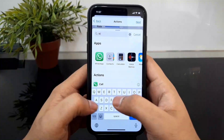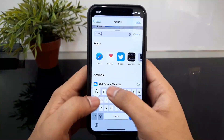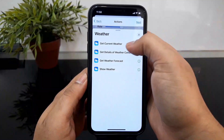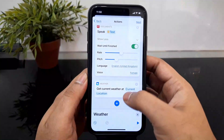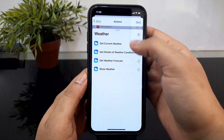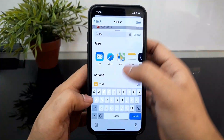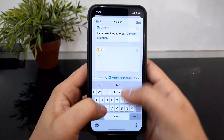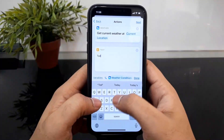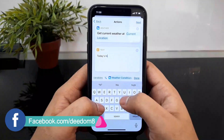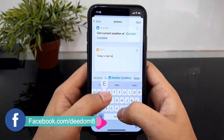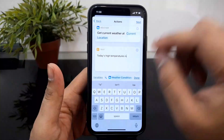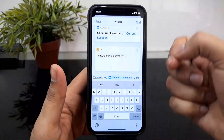We can add the weather. We can select the weather — Get Current Weather. Then we can add the weather and click here. Add the text. We can add the text. I am going to add the text. Today is the high temperature. High temperature, okay. Today's high temperature is.